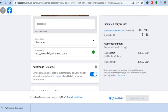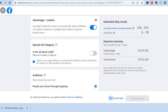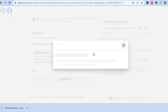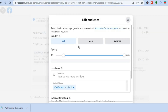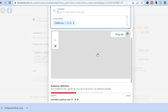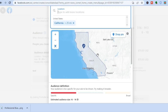Once you have selected the call to action that best suits you, add your website URL. After adding your website URL, scroll down and select the audience you would like to target. Tap on the pencil icon, and you can decide whether to target all genders, only men, or only women. You can also choose the age group you would like to target, and then select the locations you want to target.